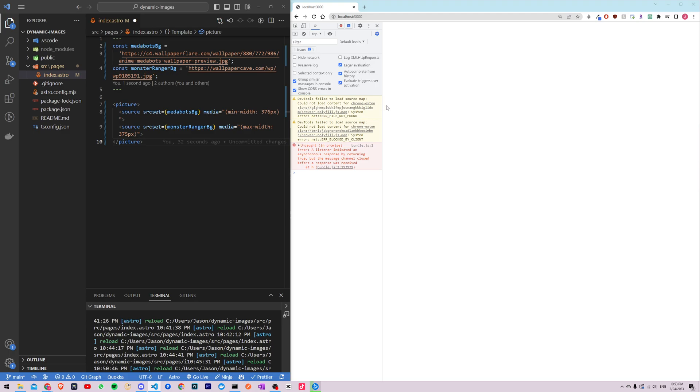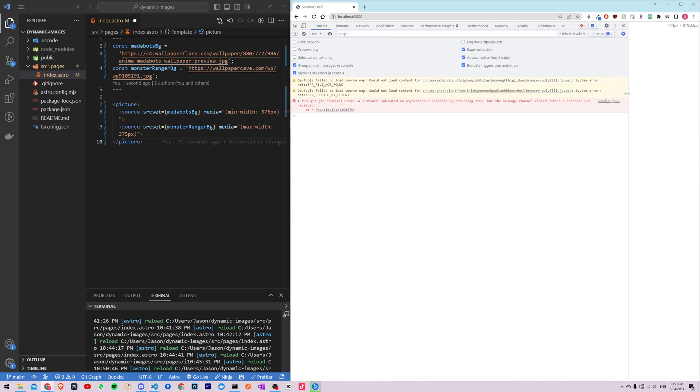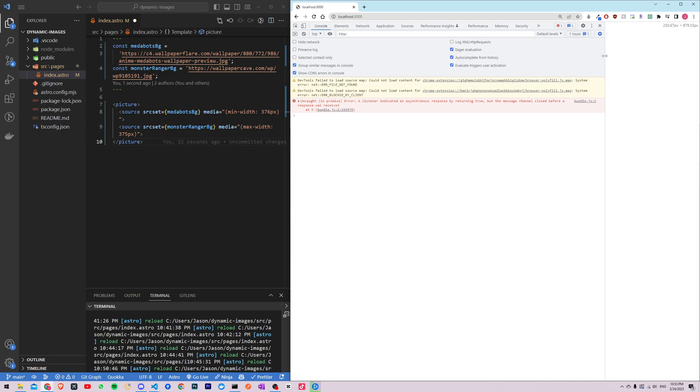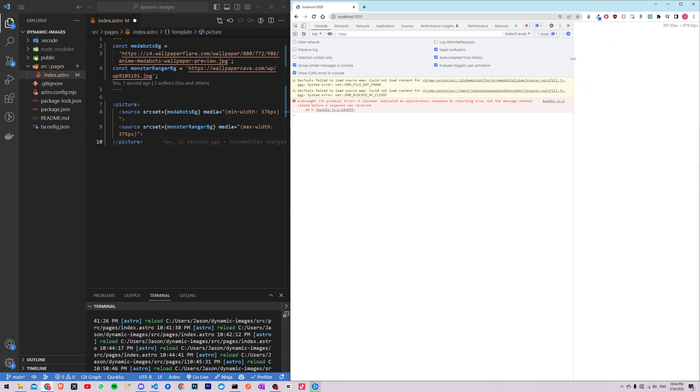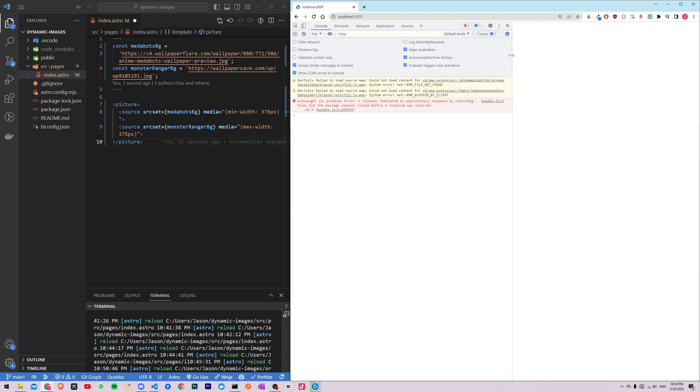Just like how I showed you earlier in the demo, when the screen width is like this small, like a mobile device 375 pixels or less, it will be the monster rancher background. But once the screen width is more than 375, the image will change to the metabots background.